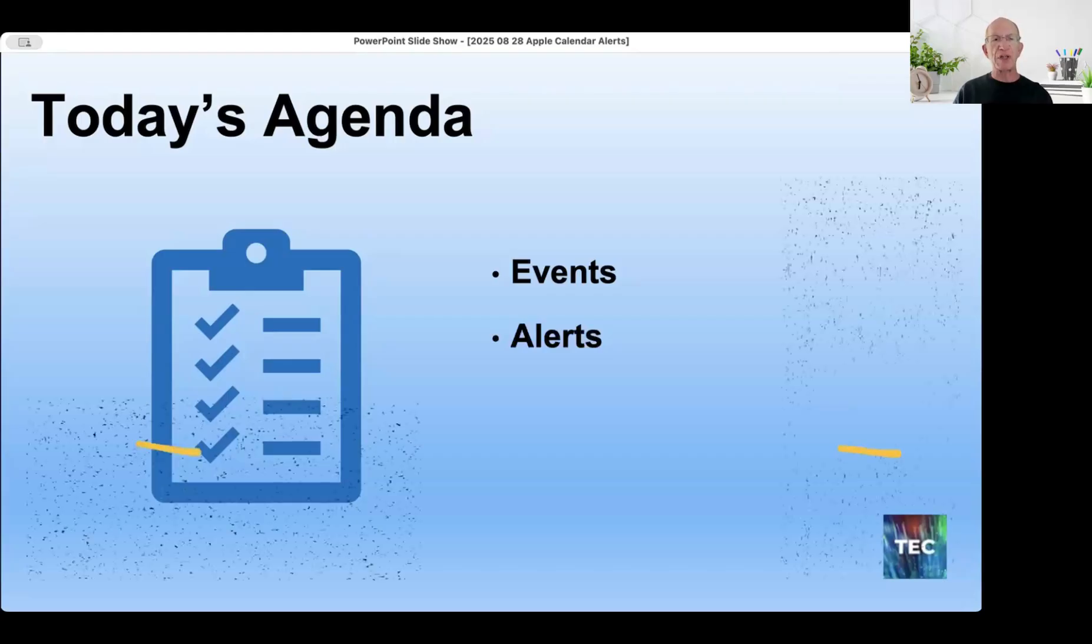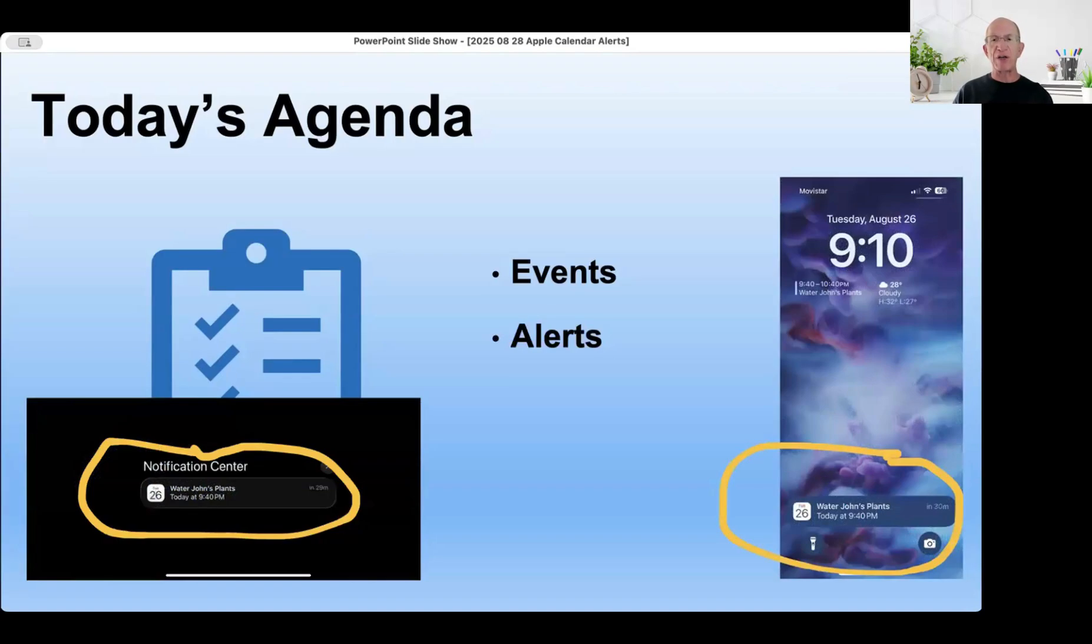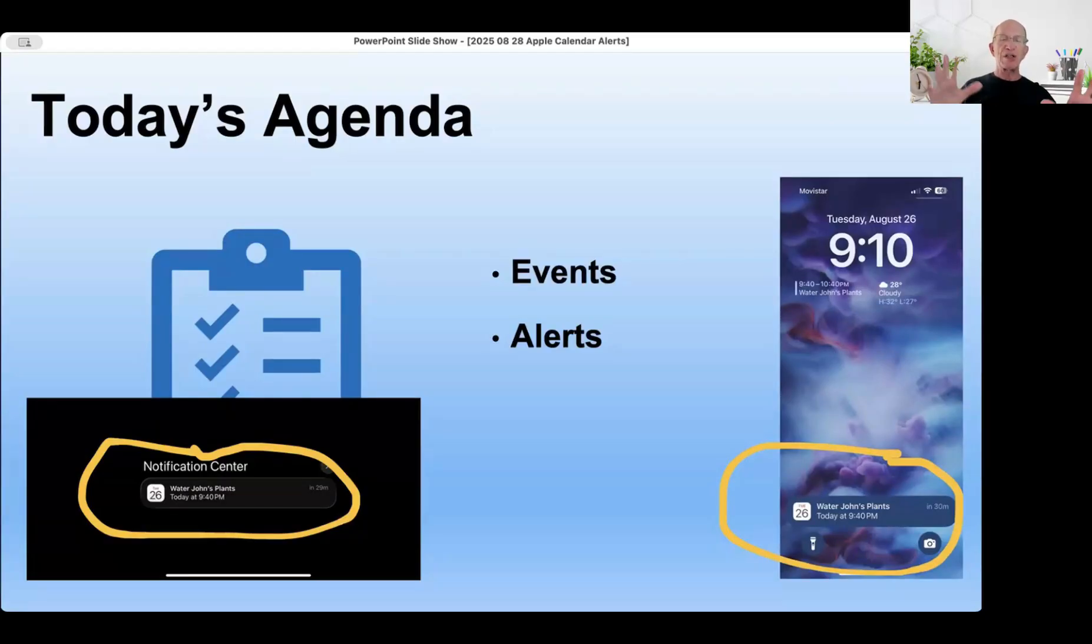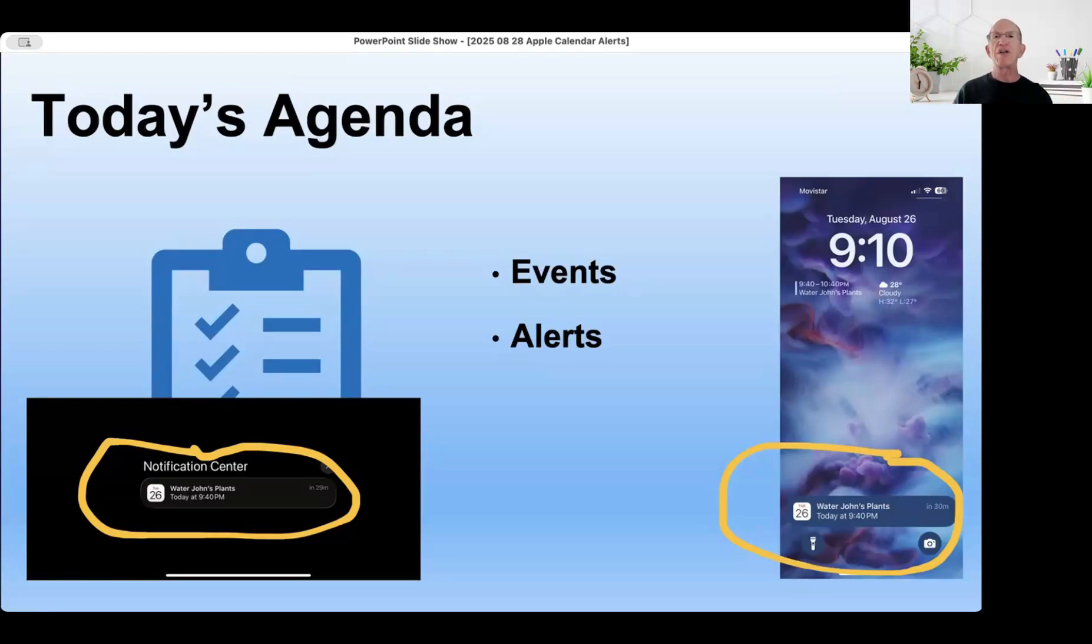An alert is something that pops up on your screen, makes a sound, or does a flash. That's what an alert is - it gets your attention to let you know you've got something that you need to pay attention to.